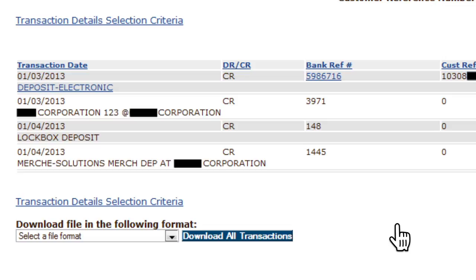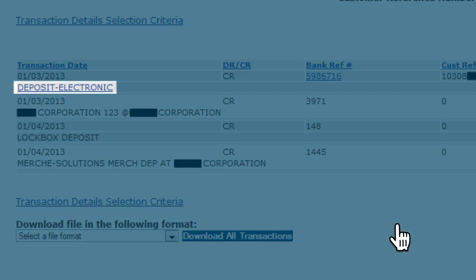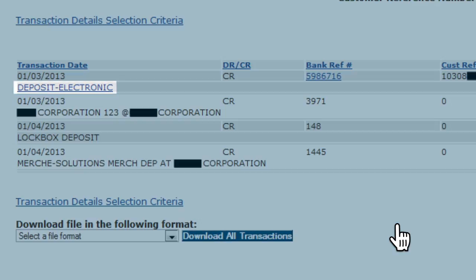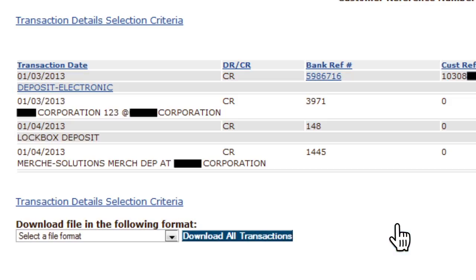Electronic Deposit Capture deposits are listed as Deposit-Electronic Capture. A deposit will show in SVBE Connect as a hard post one business day after the deposit is made. It's important to note that for same-day posting, a deposit must be received by SVBE before 6 p.m. Pacific Time.